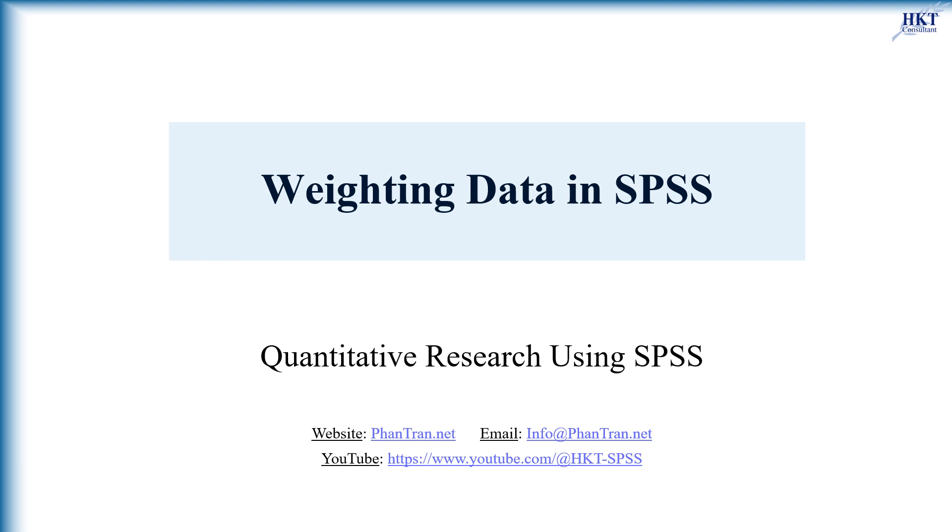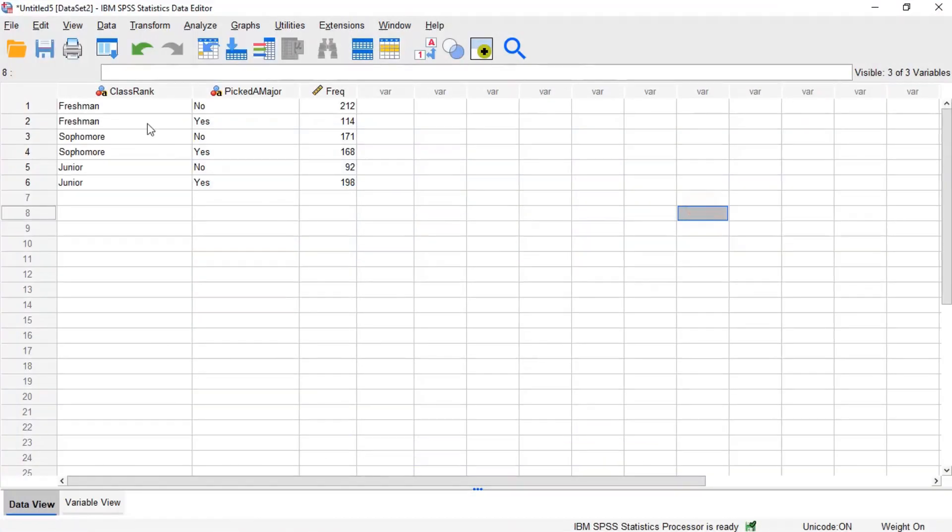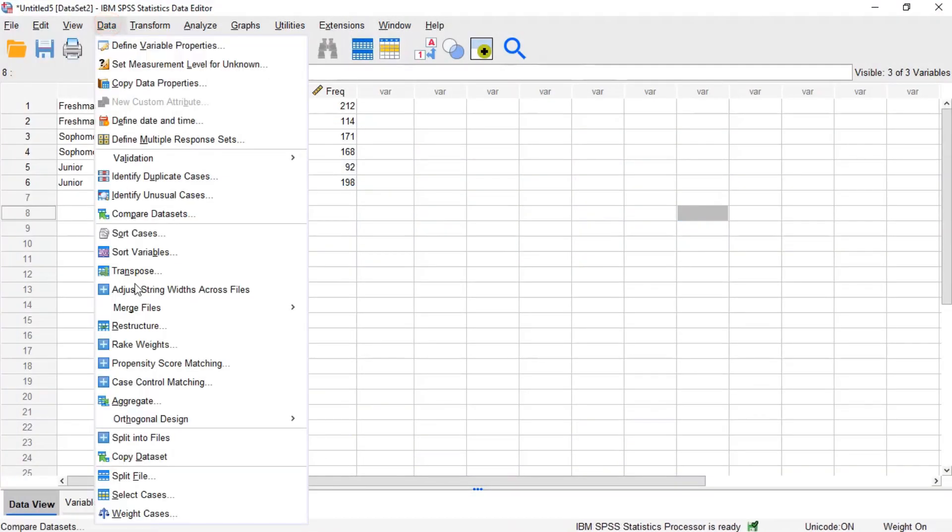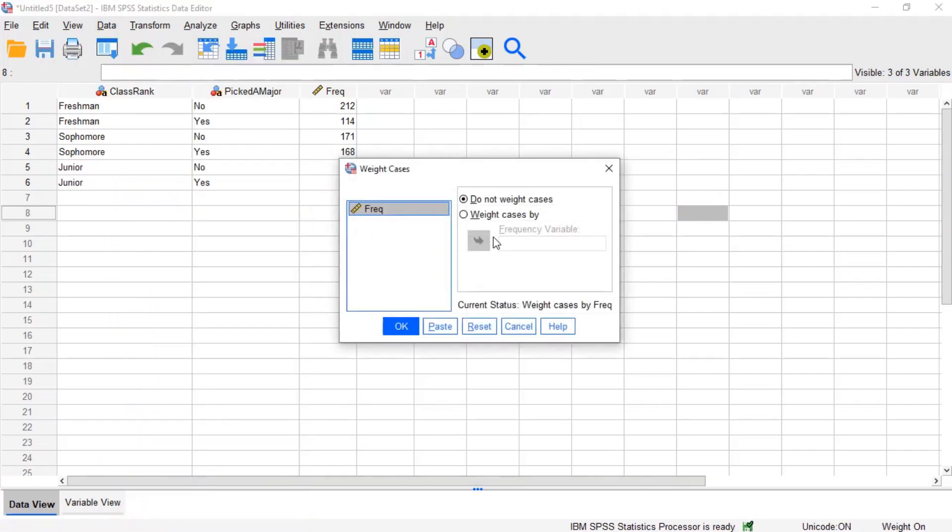This video will show you how to weight cases in SPSS. To turn on case weights, click data on the menu, then click weight cases.